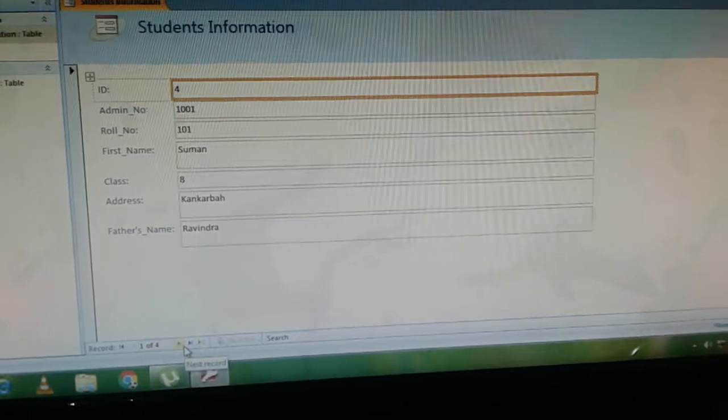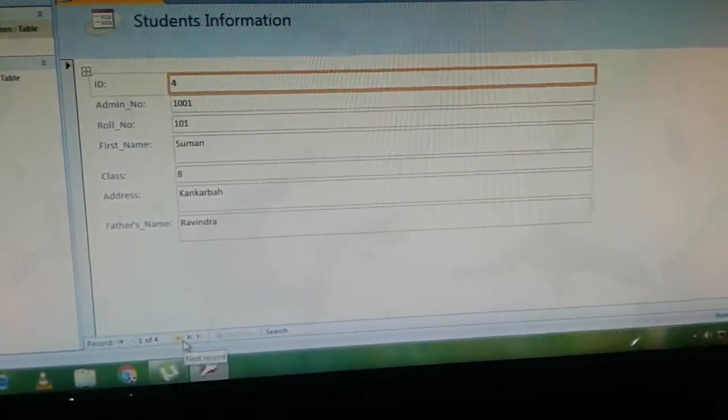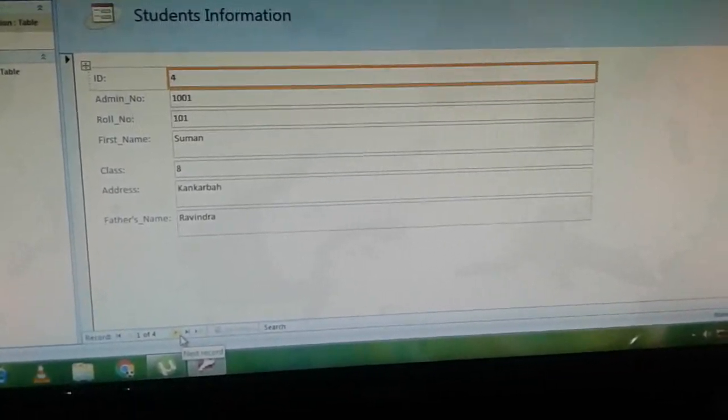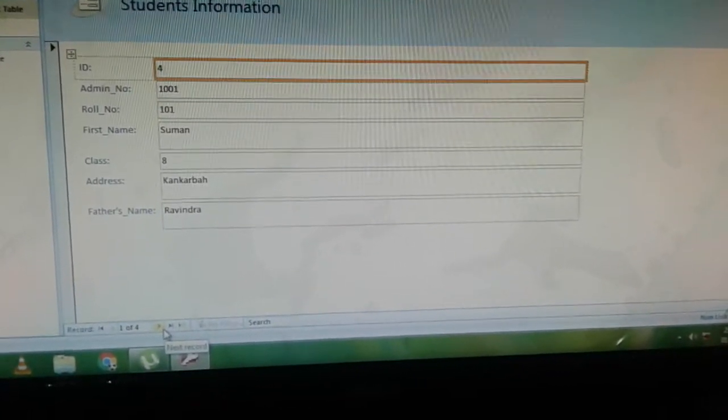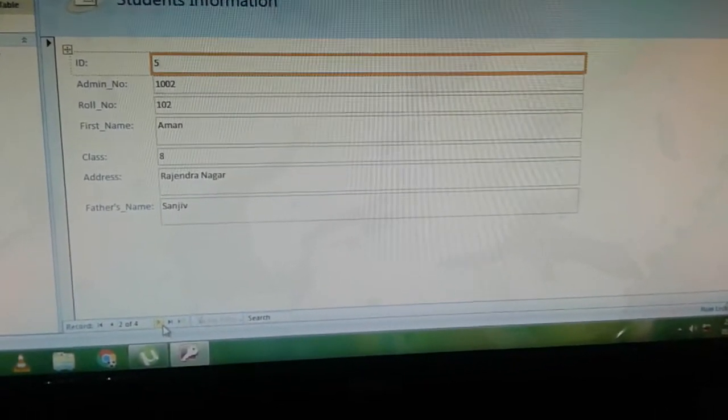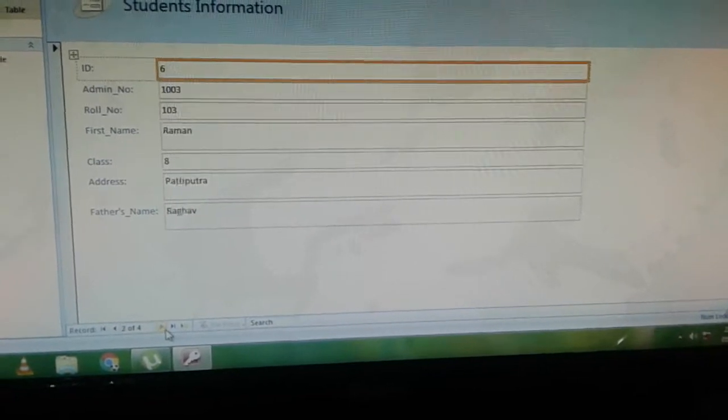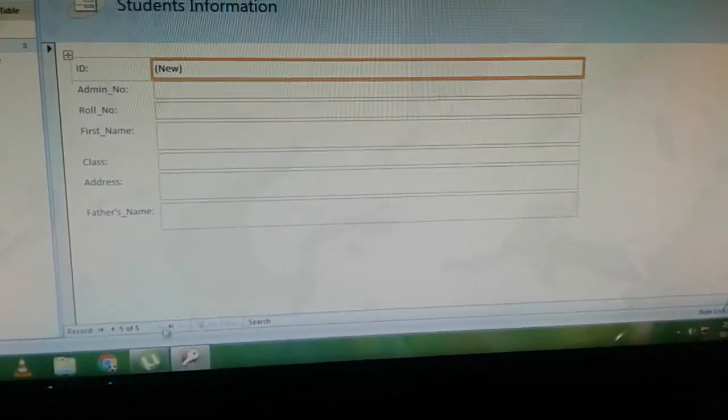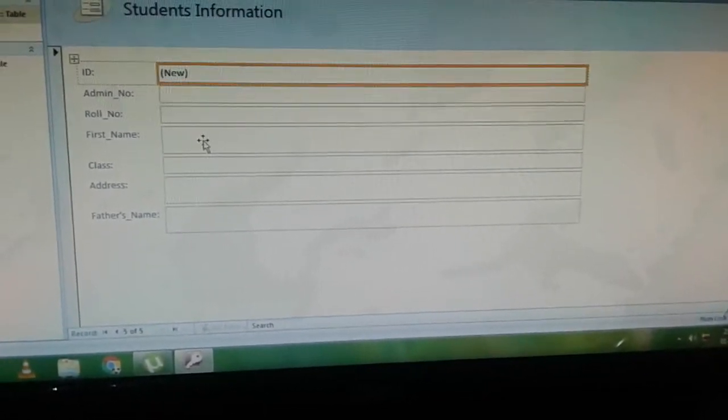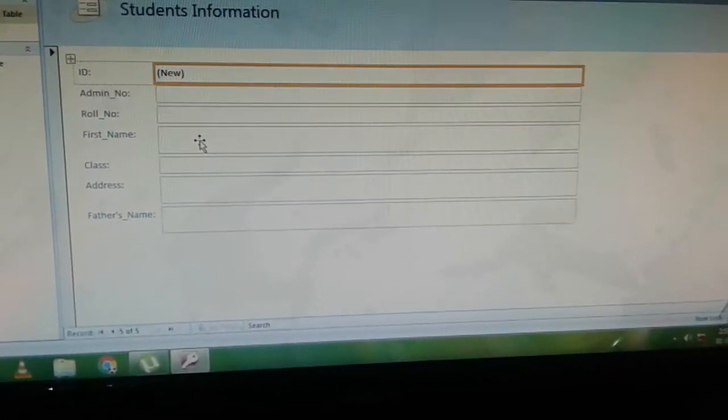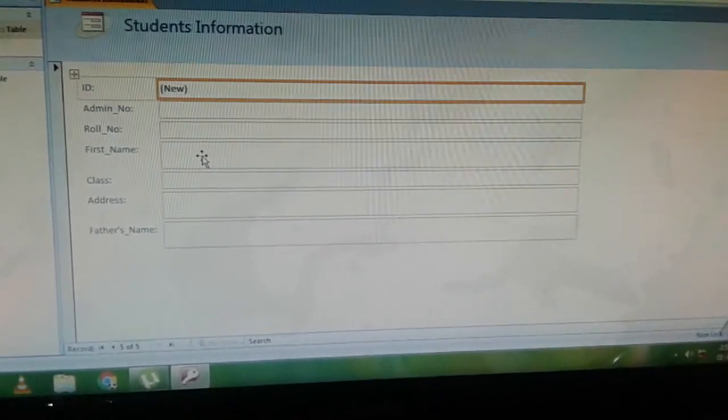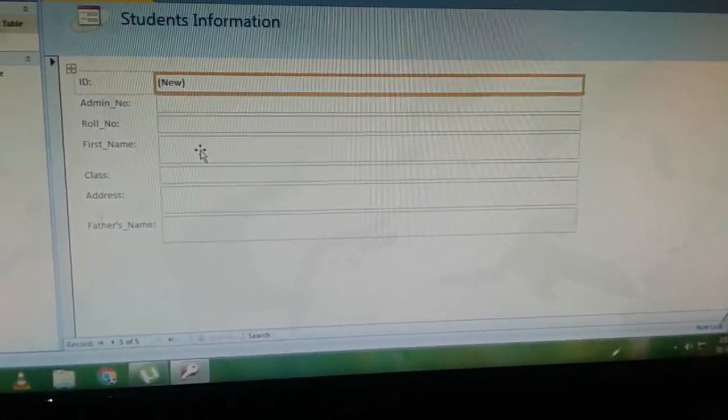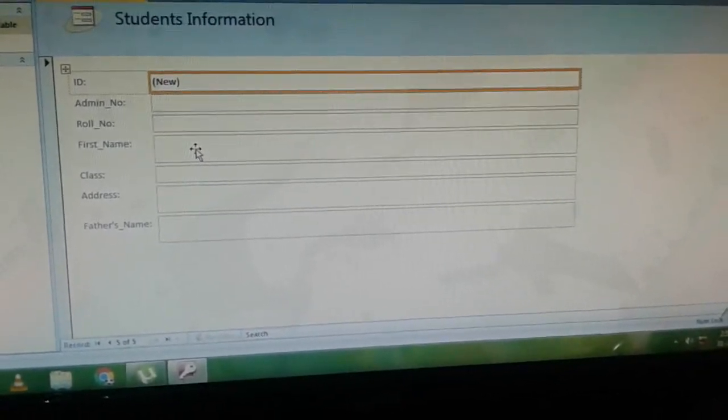To see the next record, click on the right arrow in the navigation pane. We have seen 4 records. Now we want to add more records in the table.